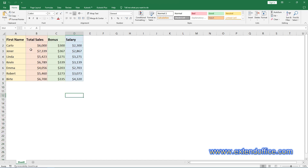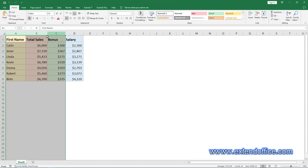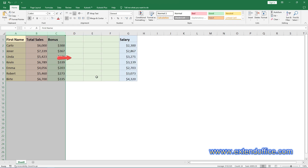To add multiple columns to the right of the selected columns, select the same number of columns as you want to insert. Right-click the selected columns and then choose Add to Right. Now, three blank columns are inserted to the right of the selected columns.